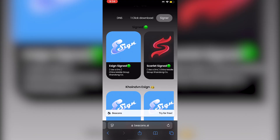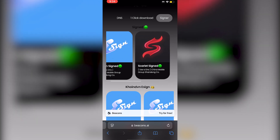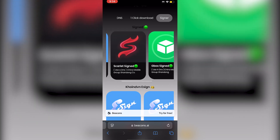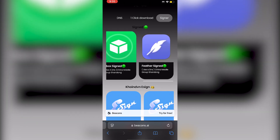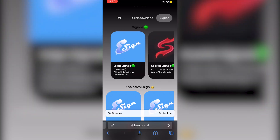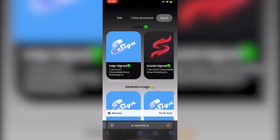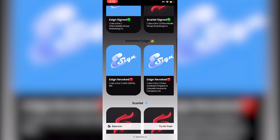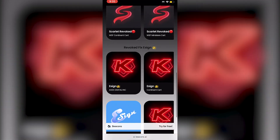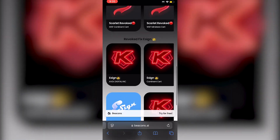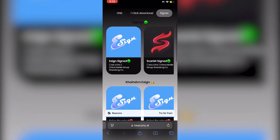You'll see a bunch of signed IPA sideloaders — eSign, Scarlet, Gbox, Feather, and more. You'll also need the DNS, so make sure you have that. Click on eSign Signed.